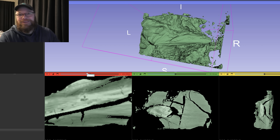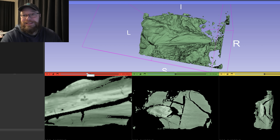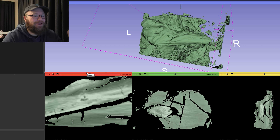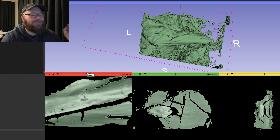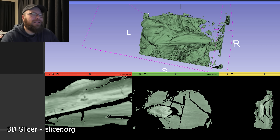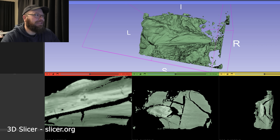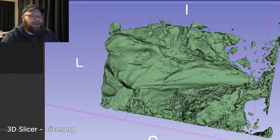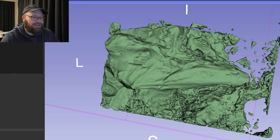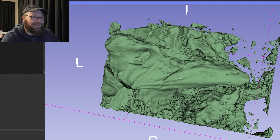I've taken those 3D files from the CT scanner which Leighton gave us and loaded them into this program called 3D Slicer, which is a free open source program. Over at the top here you can kind of see the outline of the fish. This is the snout in the front here, and you can kind of see the teeth.